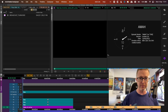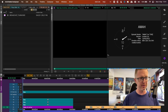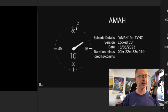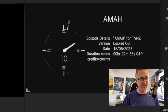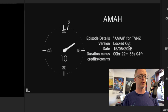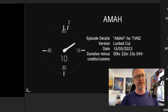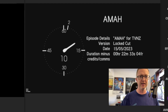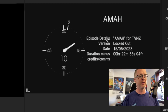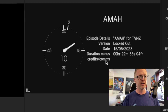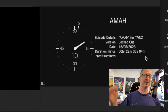If you're not familiar with ID boards or countdown leader, this is what I mean. This is the 10-second ID board I have for this particular project when I did turnovers in May. We've got episode details: it was called AMA, a TV special for TVNZ — that's on my IMDB so I'm allowed to say that much. It was a lot cut, and the duration minus credits and comms was 22 minutes, 33 seconds and 4 frames.